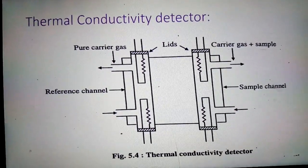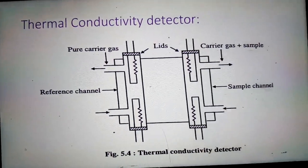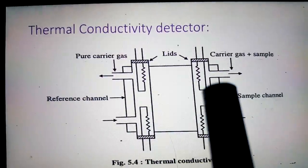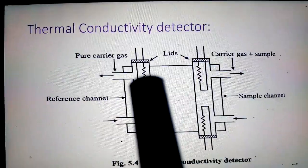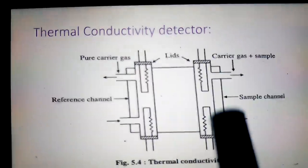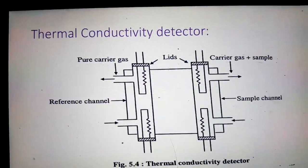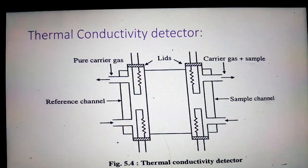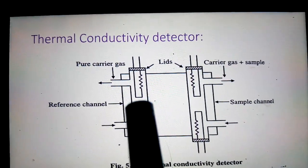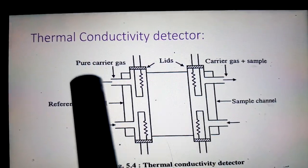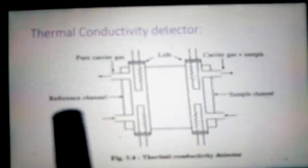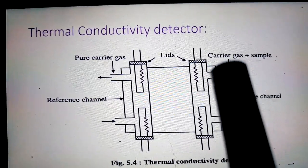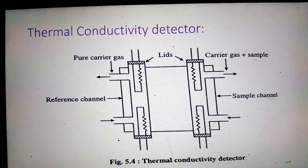In this device there are 2 pairs of matched filaments, that means there are 4 filaments. There are 2 channels: one is the reference channel and another is the sample channel. Out of these 4 filaments, 2 filaments are surrounded by the carrier gas in the reference channel, and the other 2 filaments are surrounded by carrier gas plus sample in the sample channel.